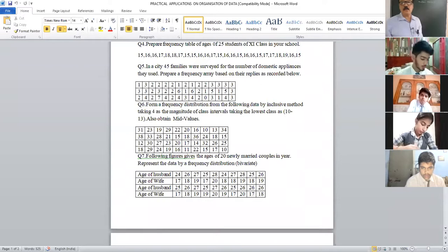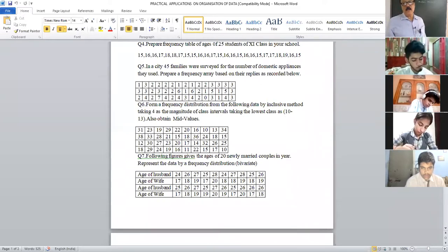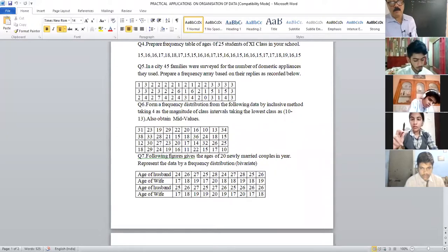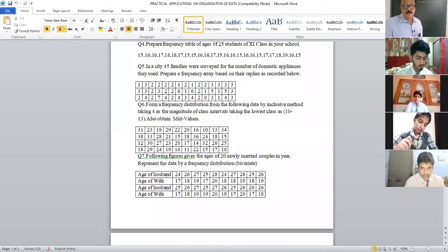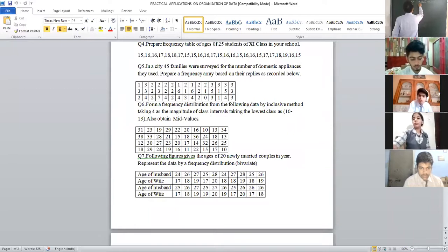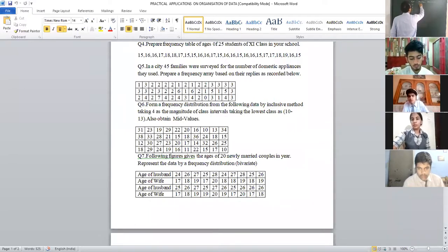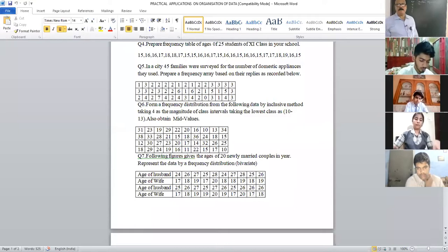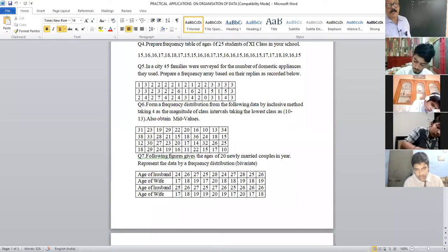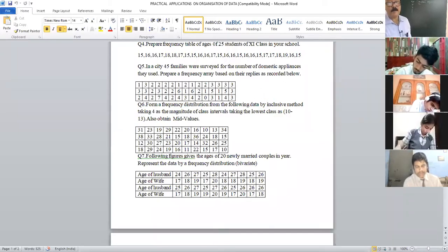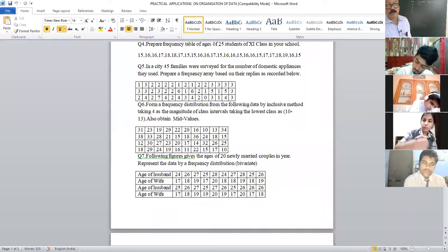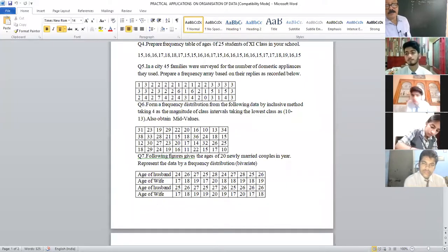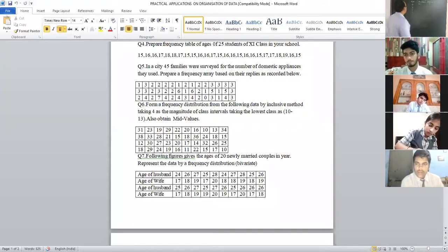Let us start from the first value and keep placing tally bars. Count how many 15s there are: 1, 2, 3, 4, 5, 6, 7 — seven. Place them as tallies with 5 crossed and then 6, 7. For 16, count: 1, 2, 3, 4, 5, 6, 7, 8, 9 — nine are there.